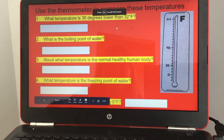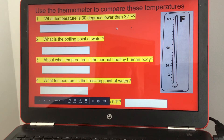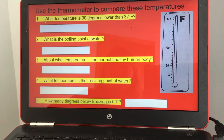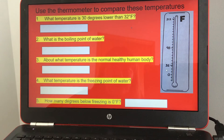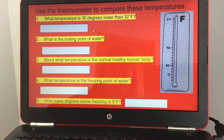Now use the thermometer to compare these temperatures. Number one: what temperature is 30 degrees lower than 32 degrees Fahrenheit? If you have 32 and subtract 30 from it, your answer should be 2 degrees Fahrenheit.